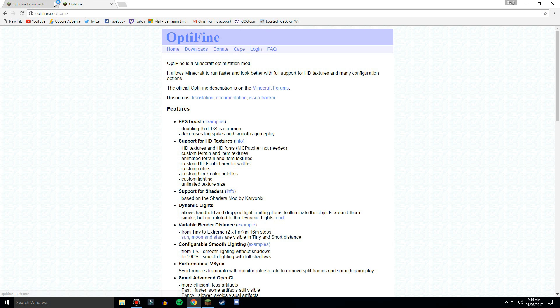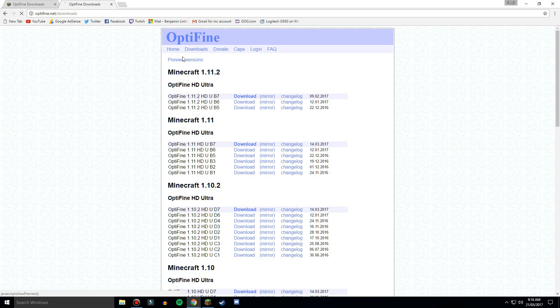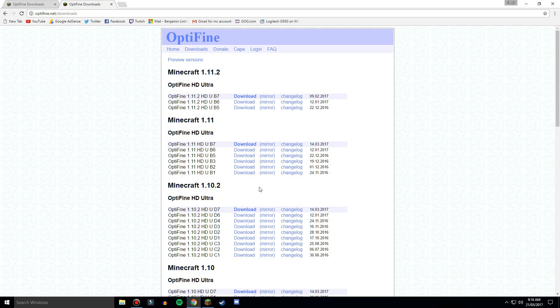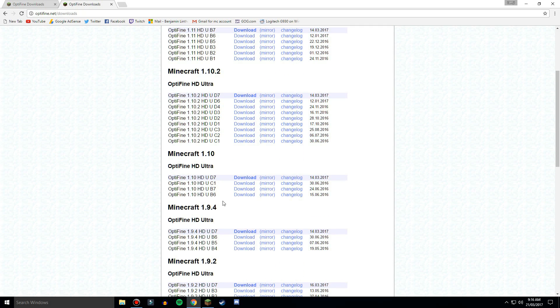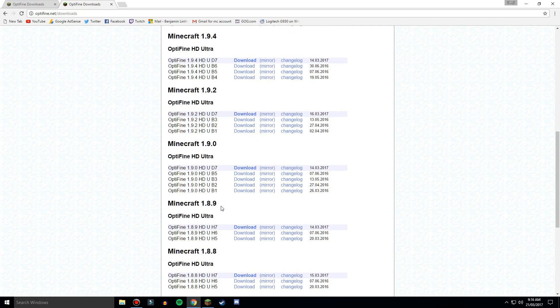And then it will take you to this page and then just click on the downloads up the top and this is all your versions. So I'm doing 1.8.9, since I've got this new computer I want to have one on 1.8.9 as well because that is obviously the PVP version, so I'm just going to click download.